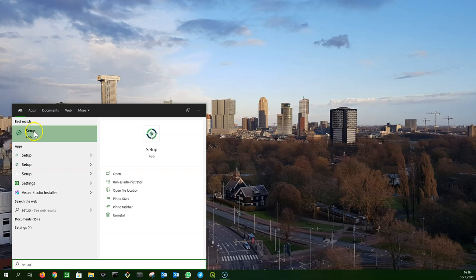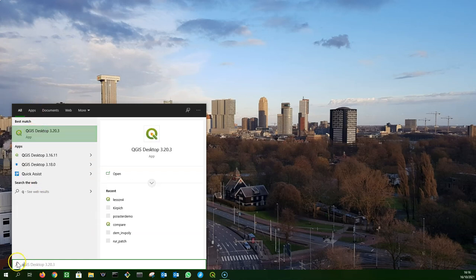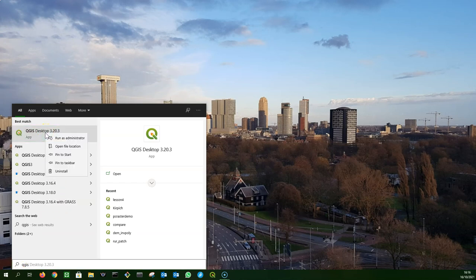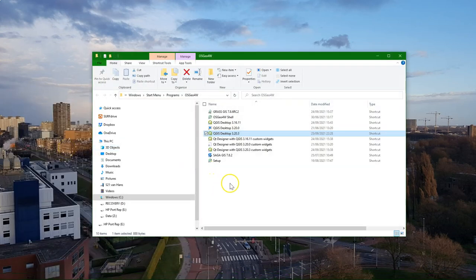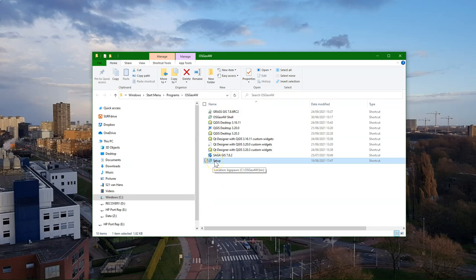If you're not sure which setup corresponds to the version you want to update, you can also search for the QGIS version on your computer. Then you choose Open File Location and then you find the corresponding setup.